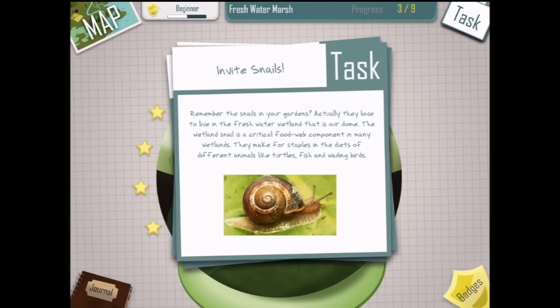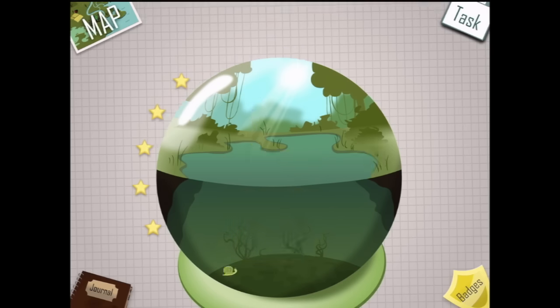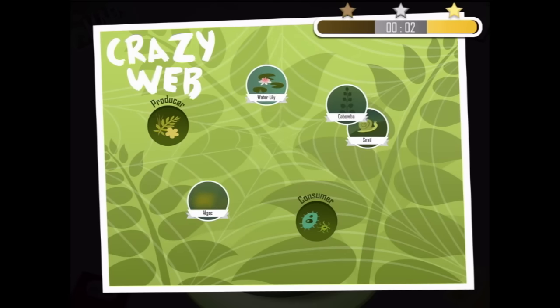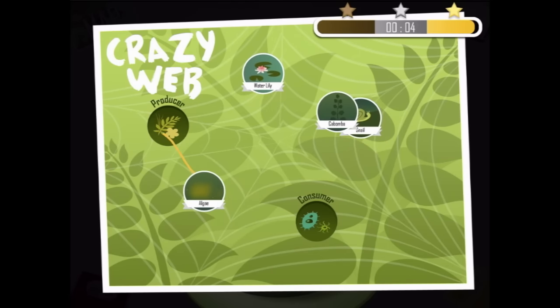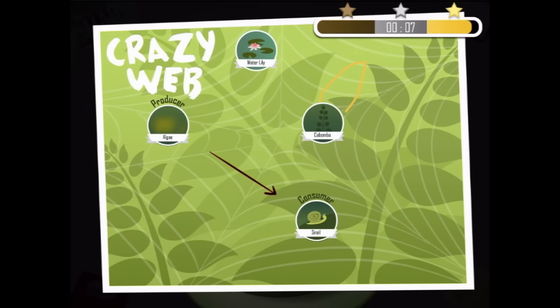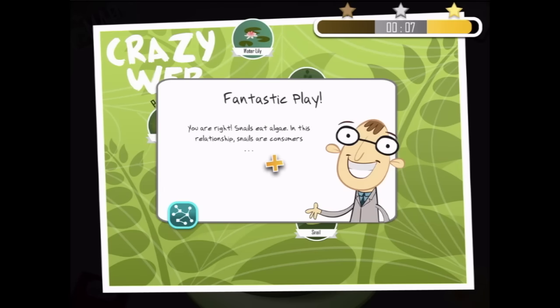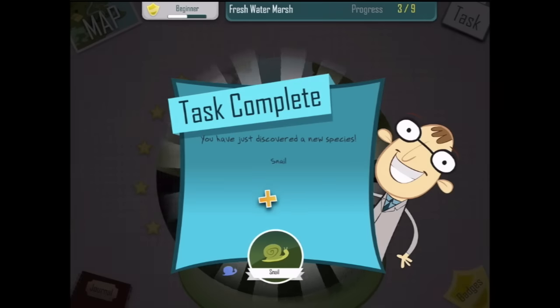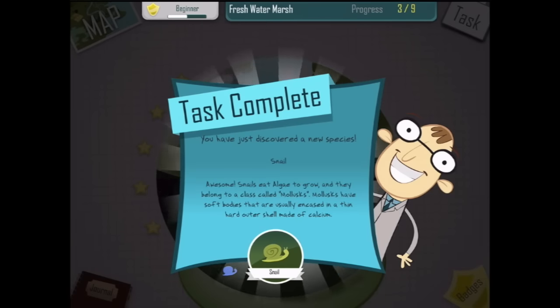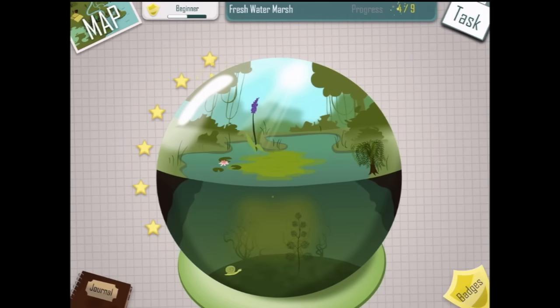Snails! Let's invite some snails in. Shake, shake, shake. There's a snail — it's a water snail. The snail is a consumer. Snails eat algae, which makes them consumers. Hello, little snail. What's next? Some insects.